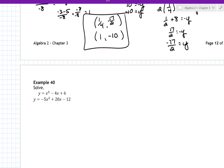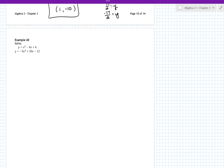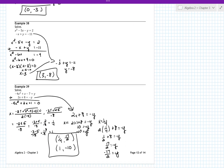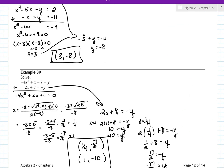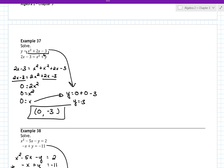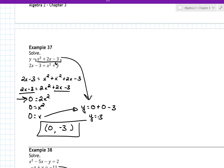I'll let you guys work on number 40 on your own. All of these problems are very similar to what we've done before — we've done lots of solving systems. This time it's a little harder because there's almost always a quadratic equation in the middle of it. So the key is you solve that quadratic by either factoring or using the quadratic formula.